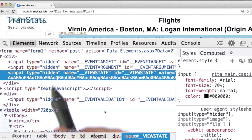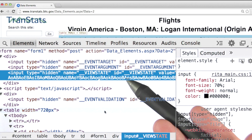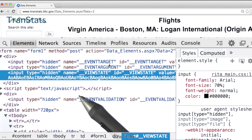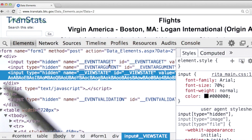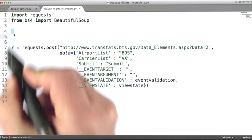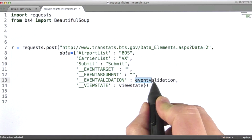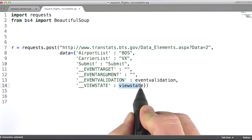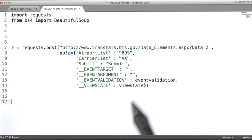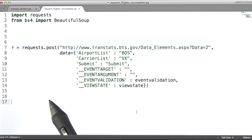So now we've identified where all seven of the form fields are. The question then becomes, how do we build our HTTP request such that this data is included? Because in addition to the carrier, the airport, and the submit button, we've got to send these along as well. In this exercise, I'd like you to write some code that uses the BeautifulSoup module and assigns values to event_validation and view_state such that they have the correct values — the values that this data source is expecting to see. In a little bit, we'll talk about why these values are necessary. For right now, let's just focus on building the request properly.